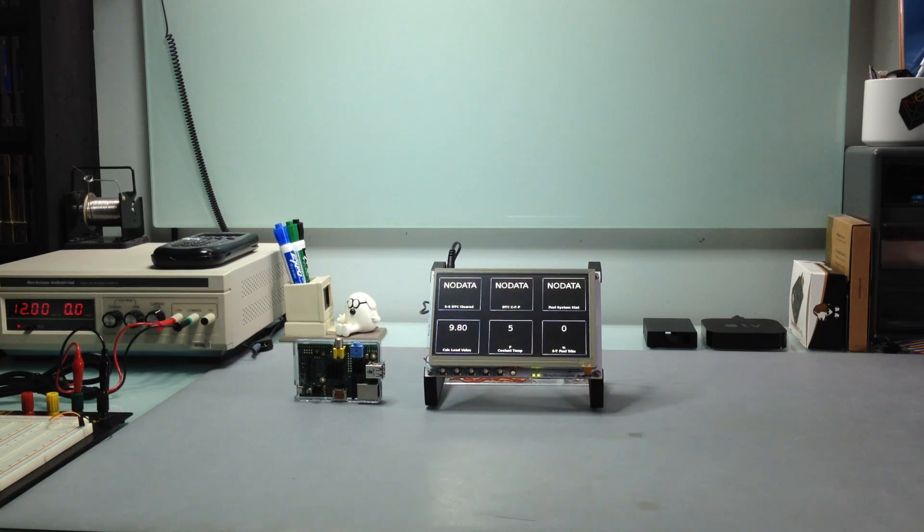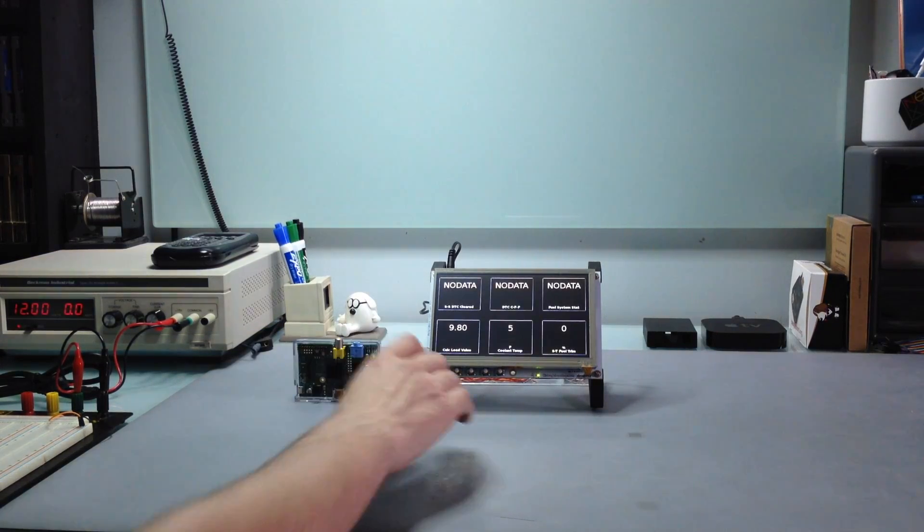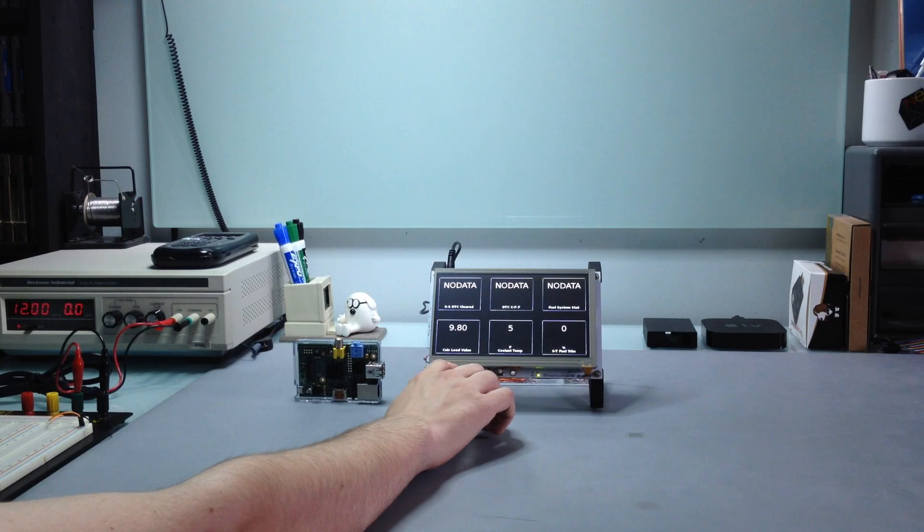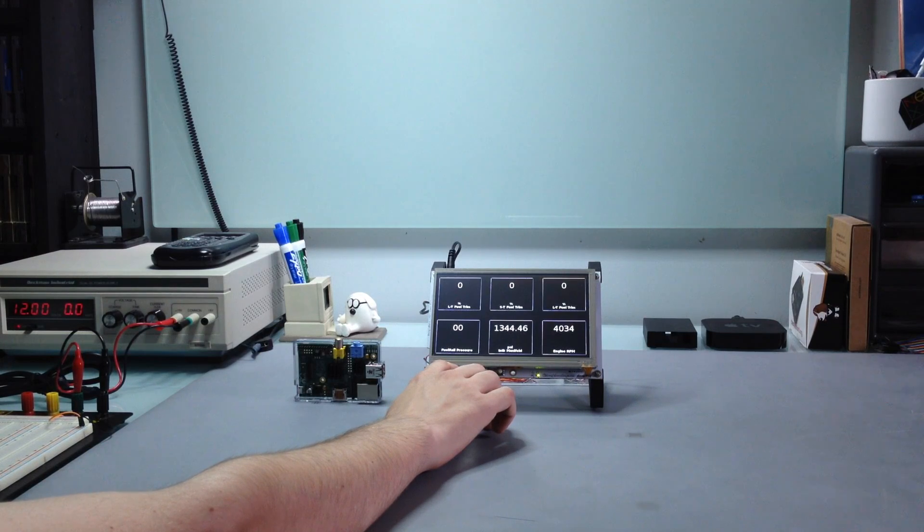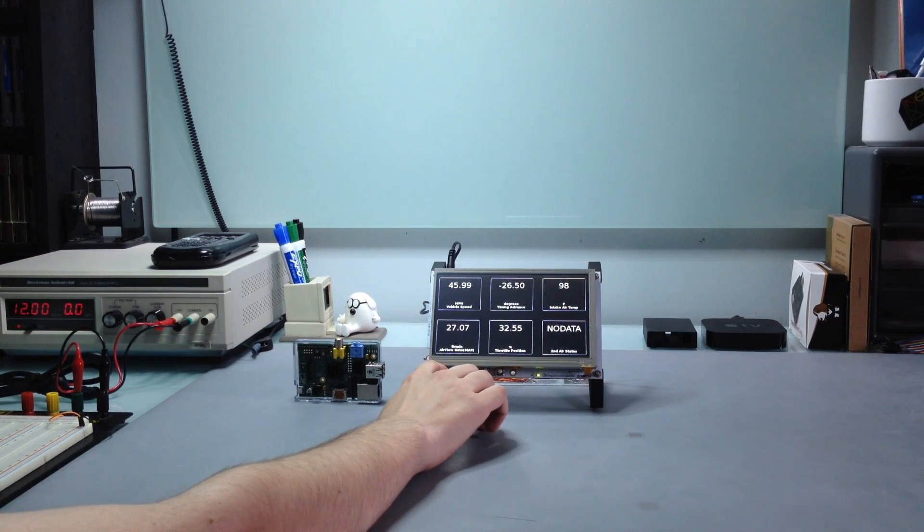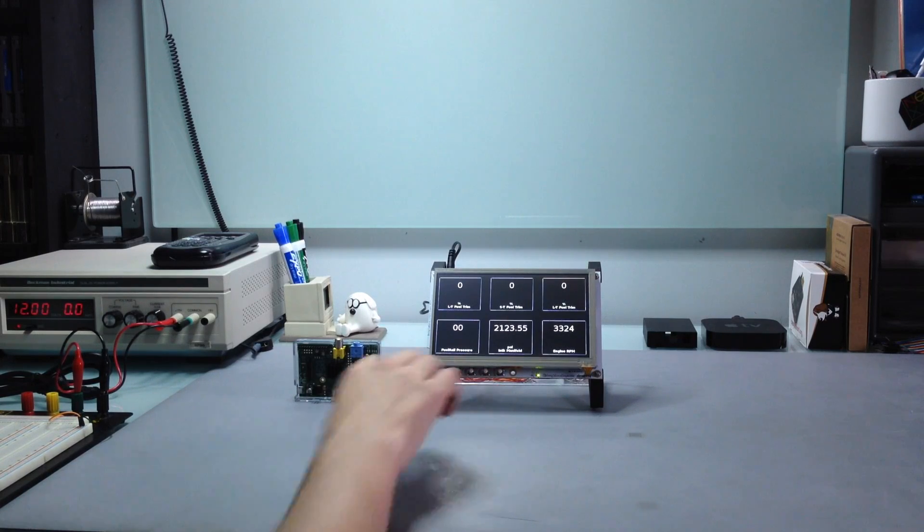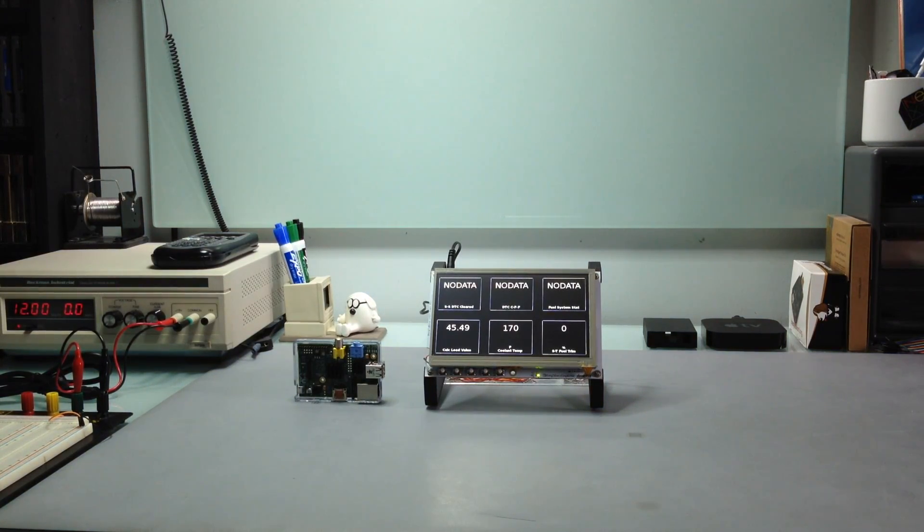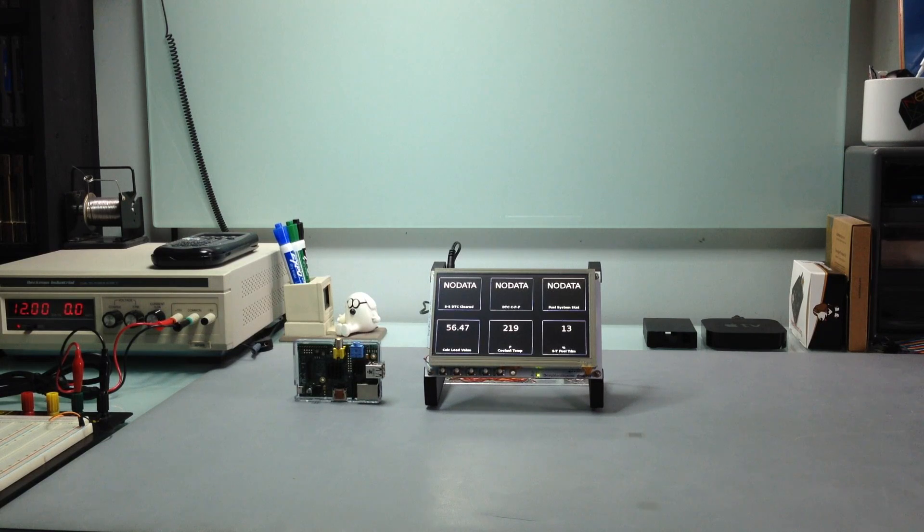How's it going guys? Now last week I released a tutorial demonstrating how to turn your Raspberry Pi and aftermarket head unit into an advanced display for your engine data. This week I will be showing you an affordable and practical alternative to using an aftermarket head unit to display your data.